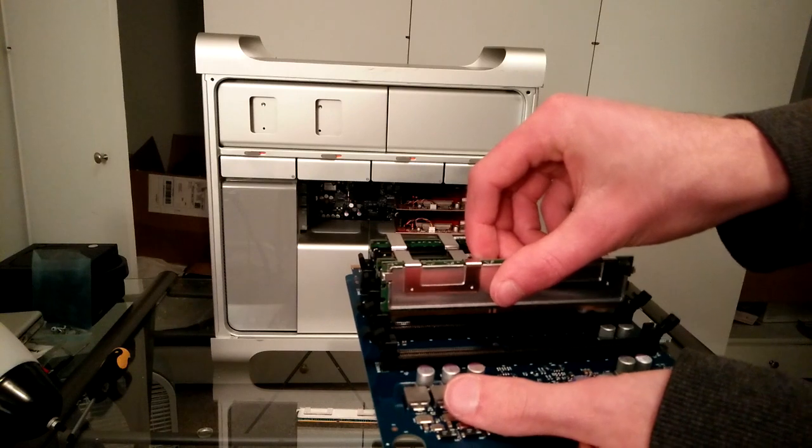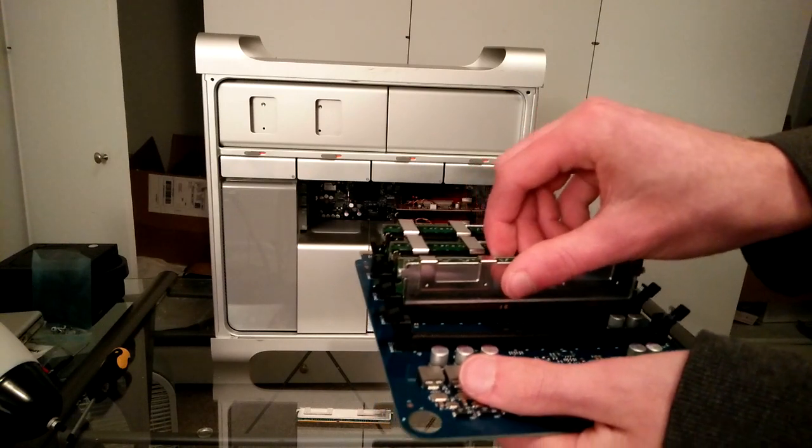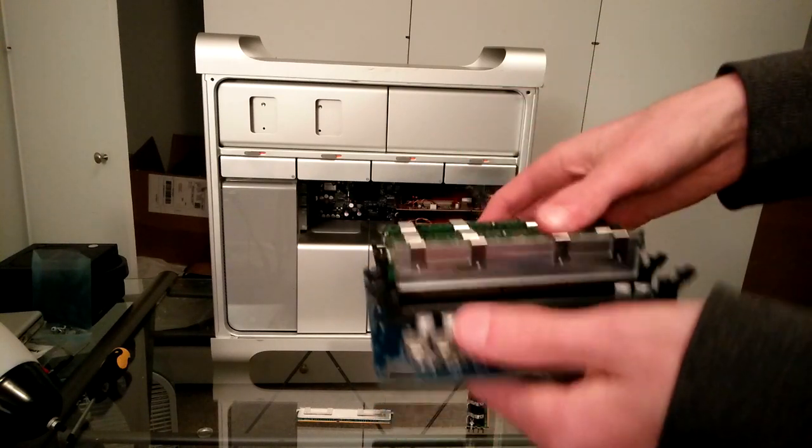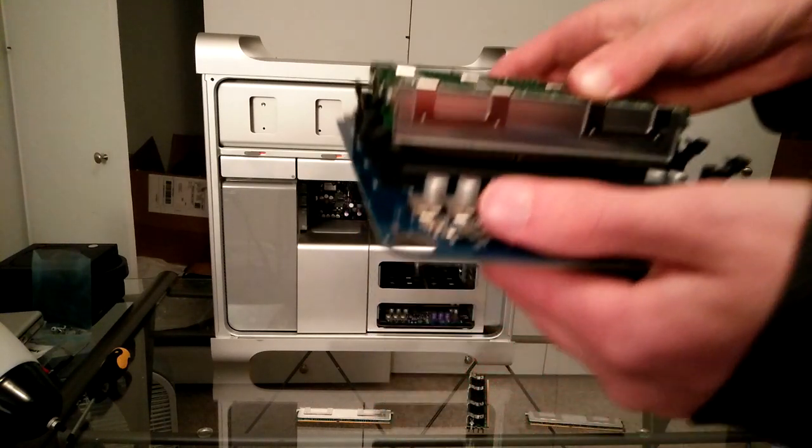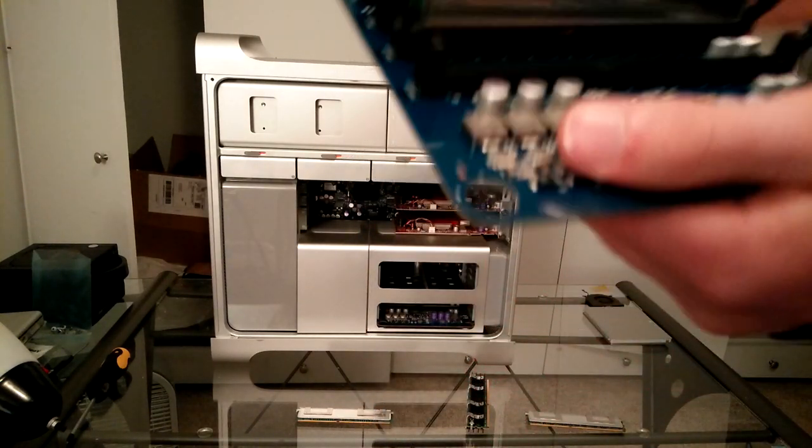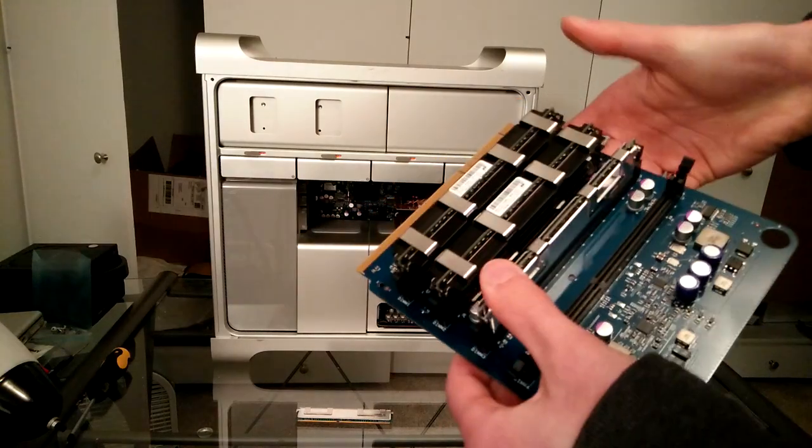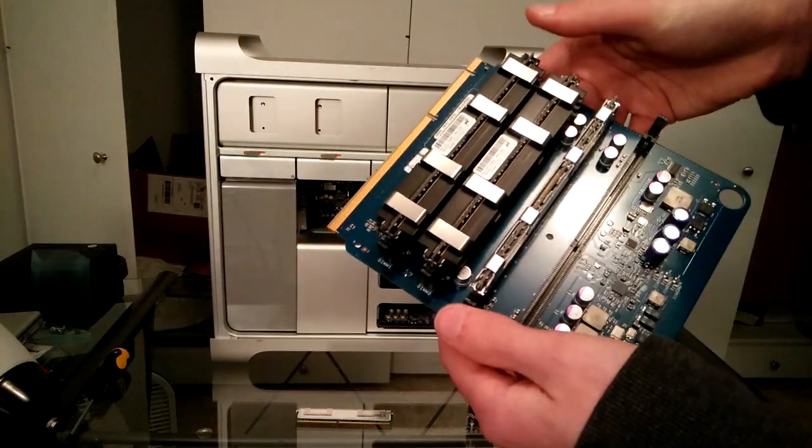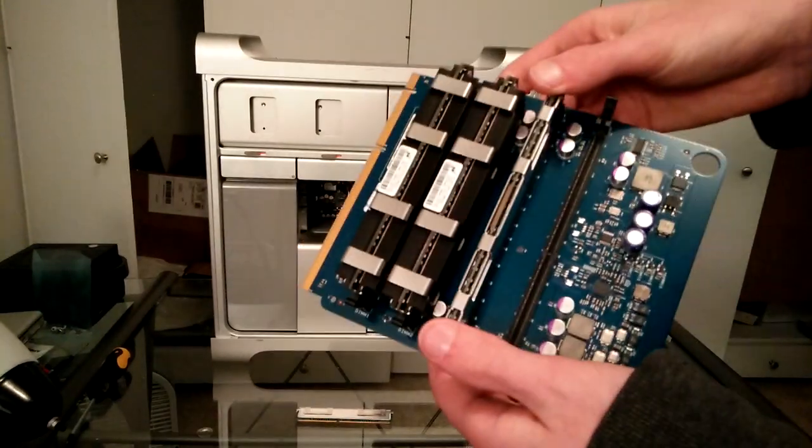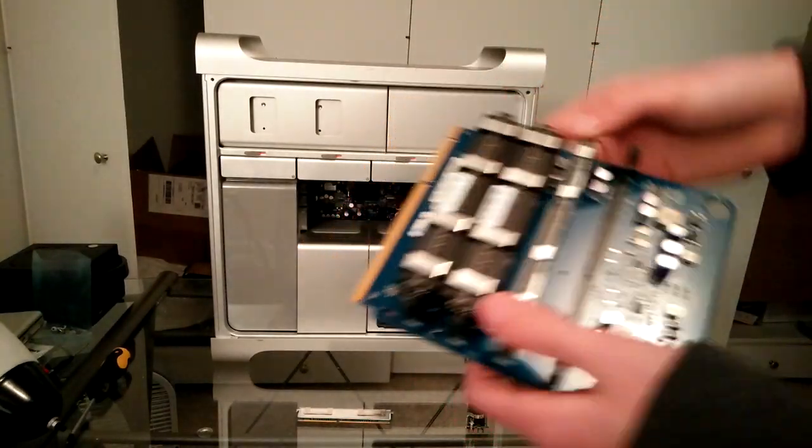And so we're gonna stick it in here. Make sure it fits. Cross your fingers. Boom. Right there. Okay, that's a good sign.